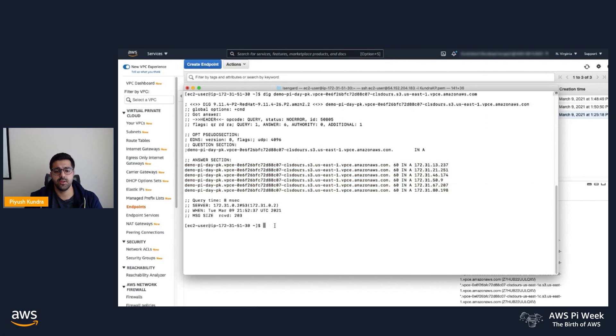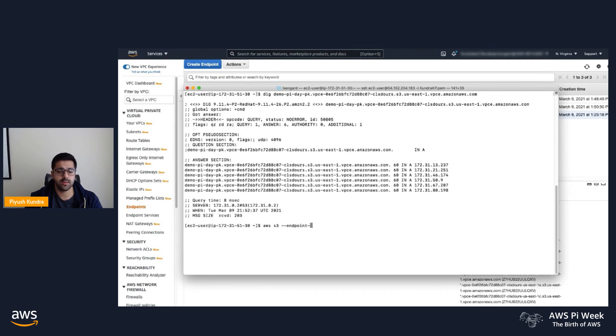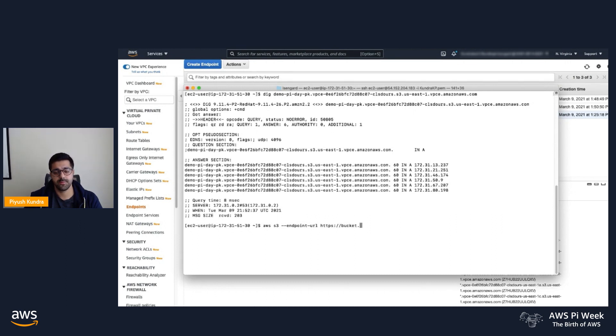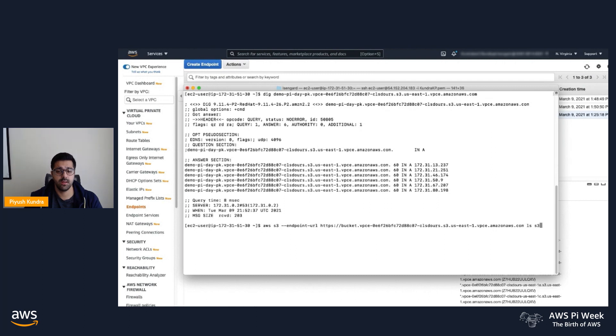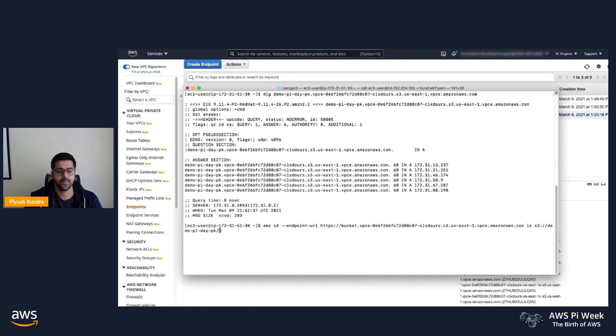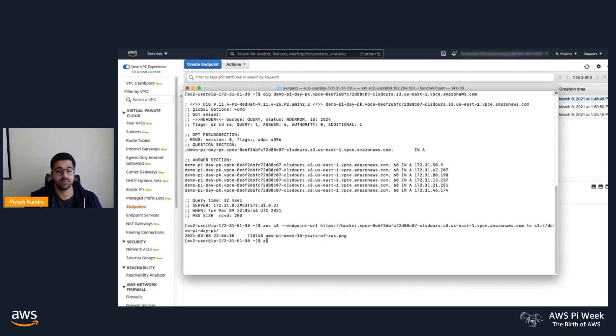Next, I'll use the interface endpoint to list the object in my demo bucket. I'll use the endpoint URL in the AWS CLI and HTTPS connection to list the object in my demo bucket. We'll use the same endpoint DNS name and use the list command to list objects in that bucket. We'll access that via the interface style endpoint. You can see I have one object in my demo bucket that I'm able to see and access via the interface style endpoints.